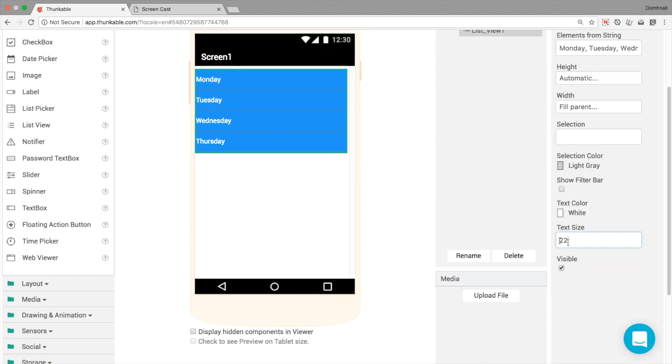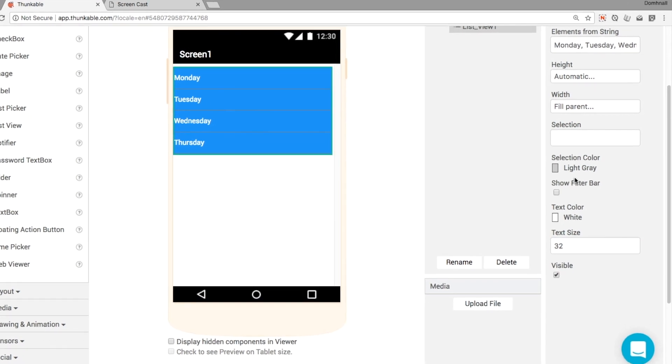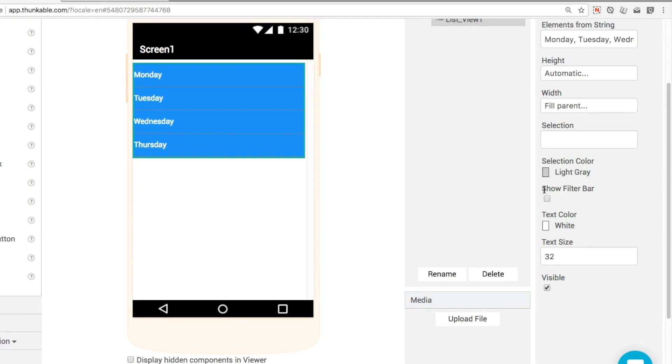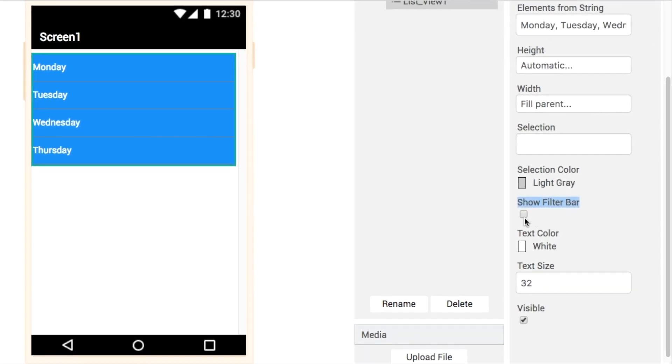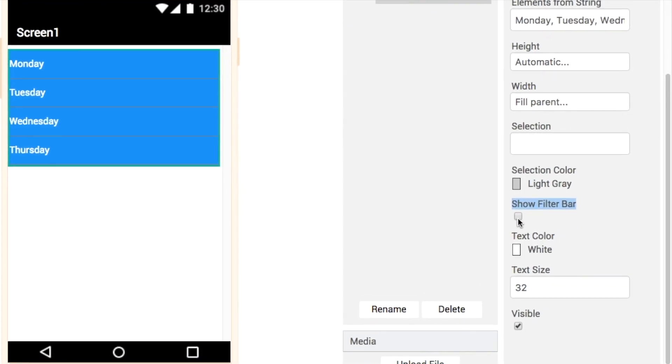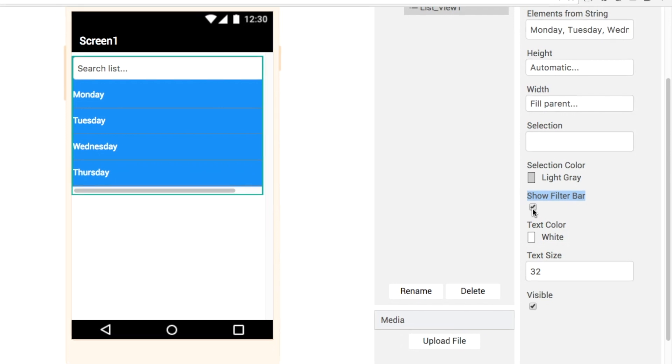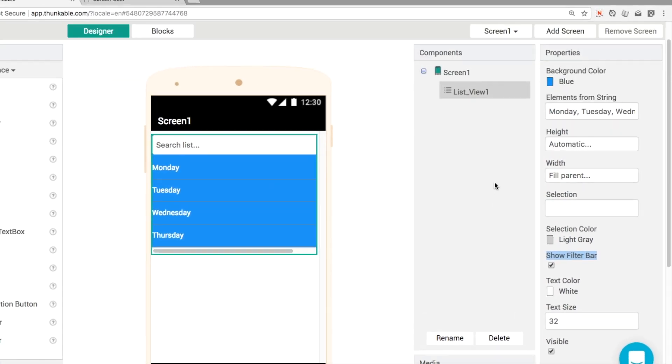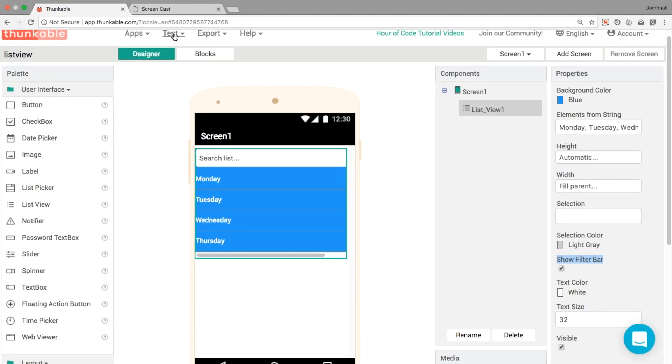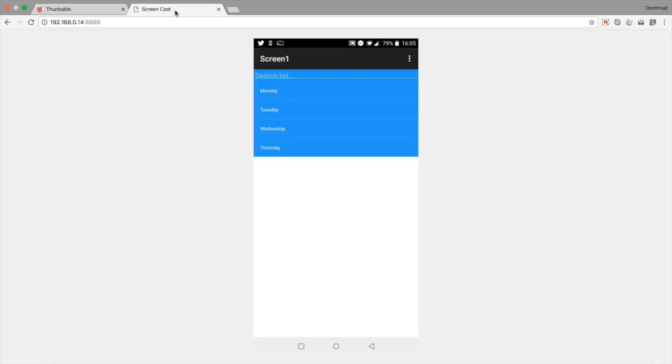So in order to make everything searchable, this is the property that we're interested in. It's called the filter bar. This puts a little search bar at the top of your app. So without any code at all, I've got live testing running here in my other tab. Let's have a look here.